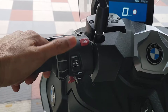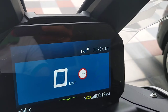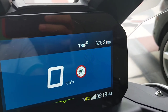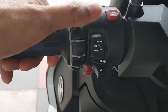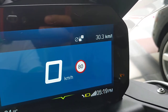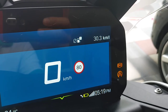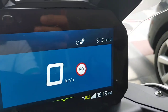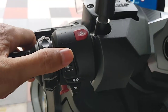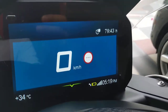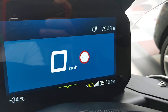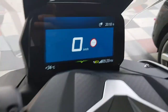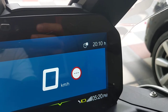Press back again — now trip one. Back — trip two. Back — this one is for consumption for trip one. Back again — consumption for trip two.